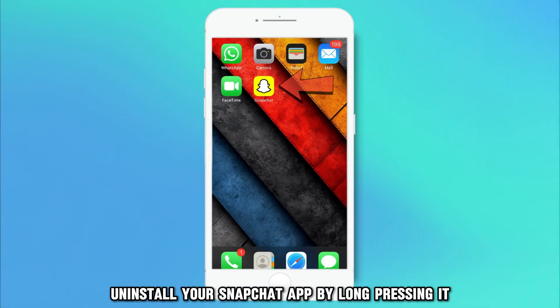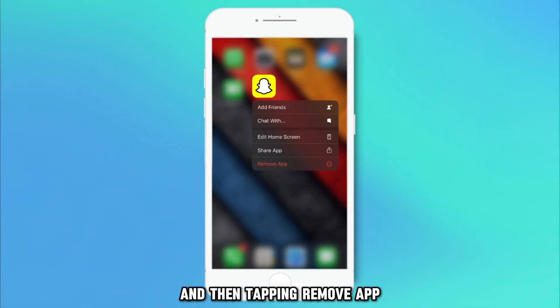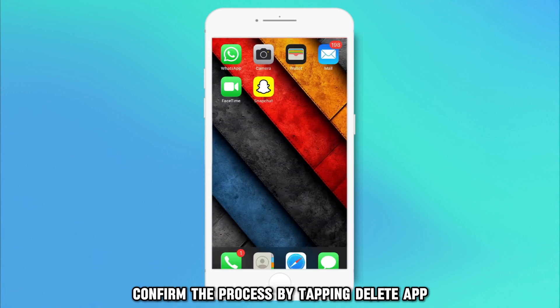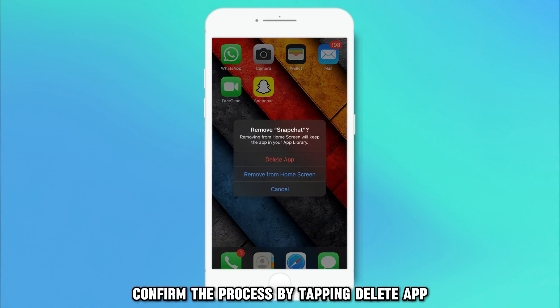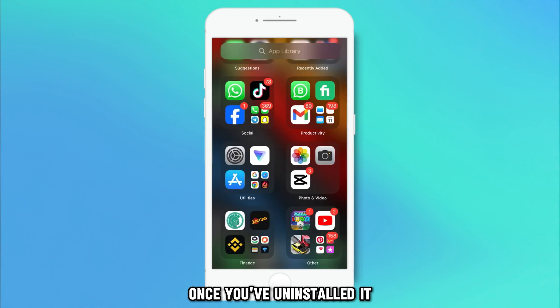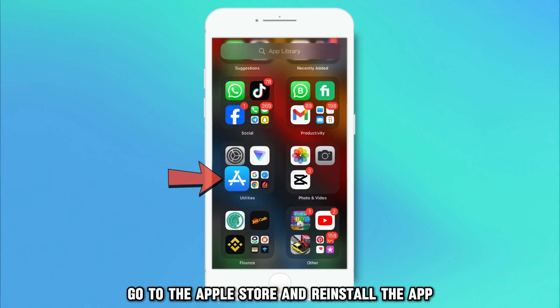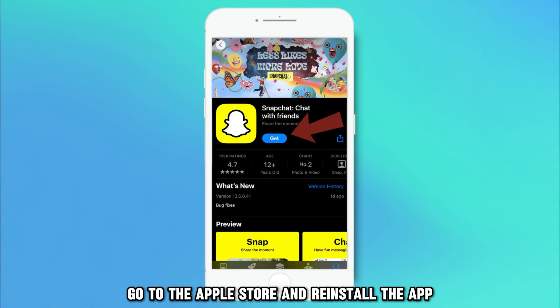Uninstall your Snapchat app by long-pressing it and then tapping Remove App. Confirm the process by tapping Delete App. Once you've uninstalled it, go to the Apple Store and reinstall the app.